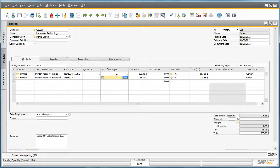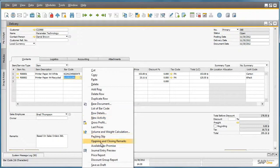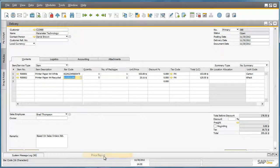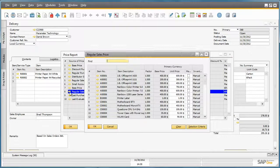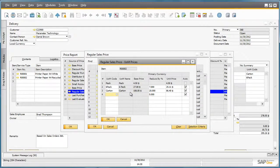Again, I would like to check the pricing for this item to ensure my customer is getting a good deal. So I can right click on the row, select my price report, drill down onto the allocated price list, and again I am presented with all of the units of measure pricing that has been defined for this item. And in this case, there is a discount of 7% already defined.